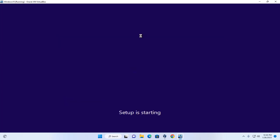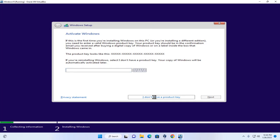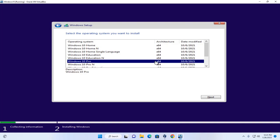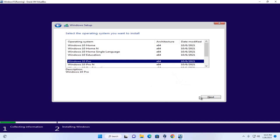Setup is starting. Select the option 'I don't have a product key.' From here, select the operating system you want to install — Windows 10 Professional — and select the 64-bit architecture.